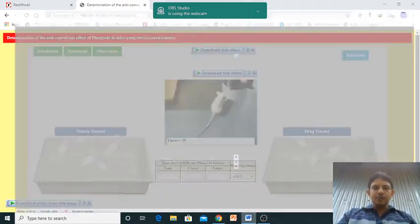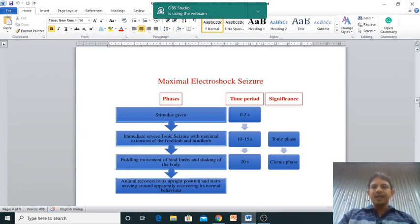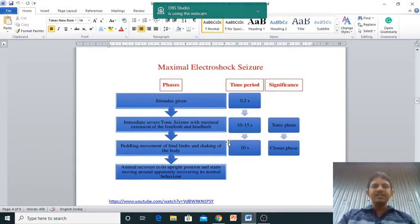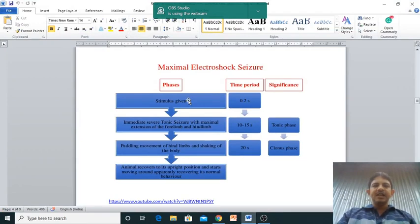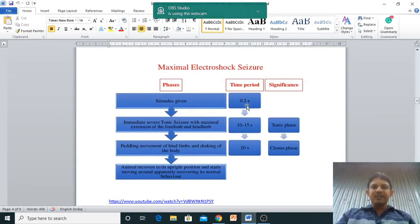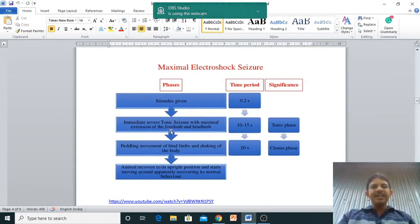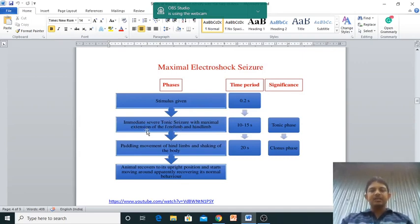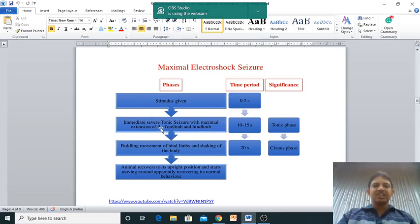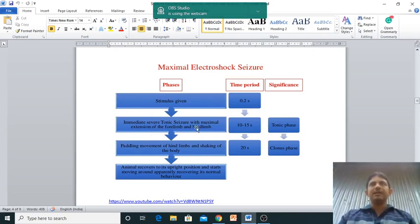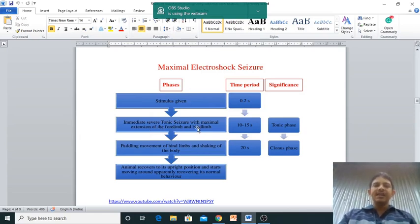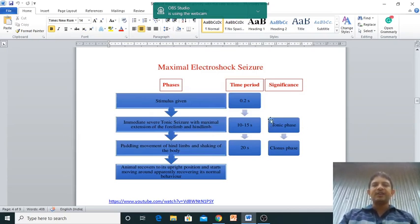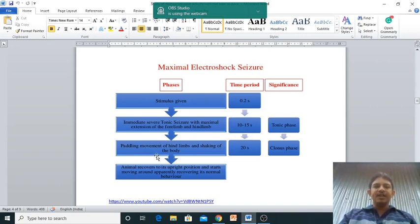Now I'll show you - whenever we are giving the electric shock, generally stimulus is given for 0.2 seconds. Then immediately severe tonic seizure with maximal extension of the forelimb and the hindlimb. So forelimb and hindlimb extension is there - that is known as the tonic phase. Generally it may be 10 to 15 seconds.